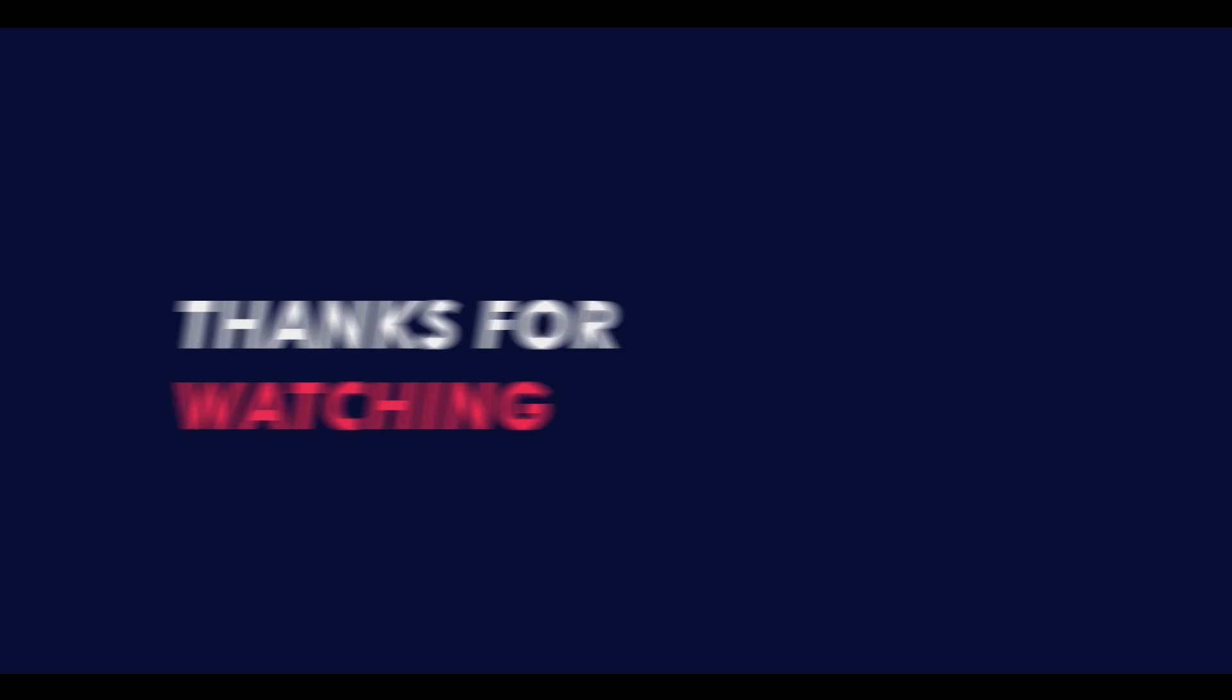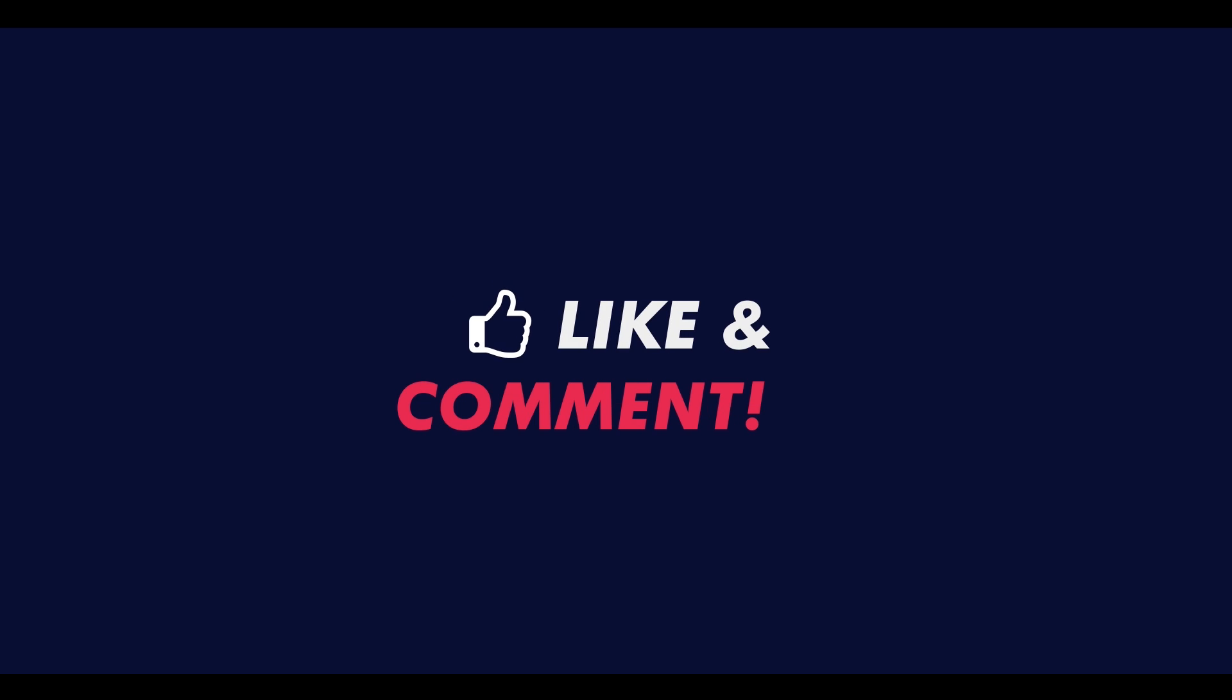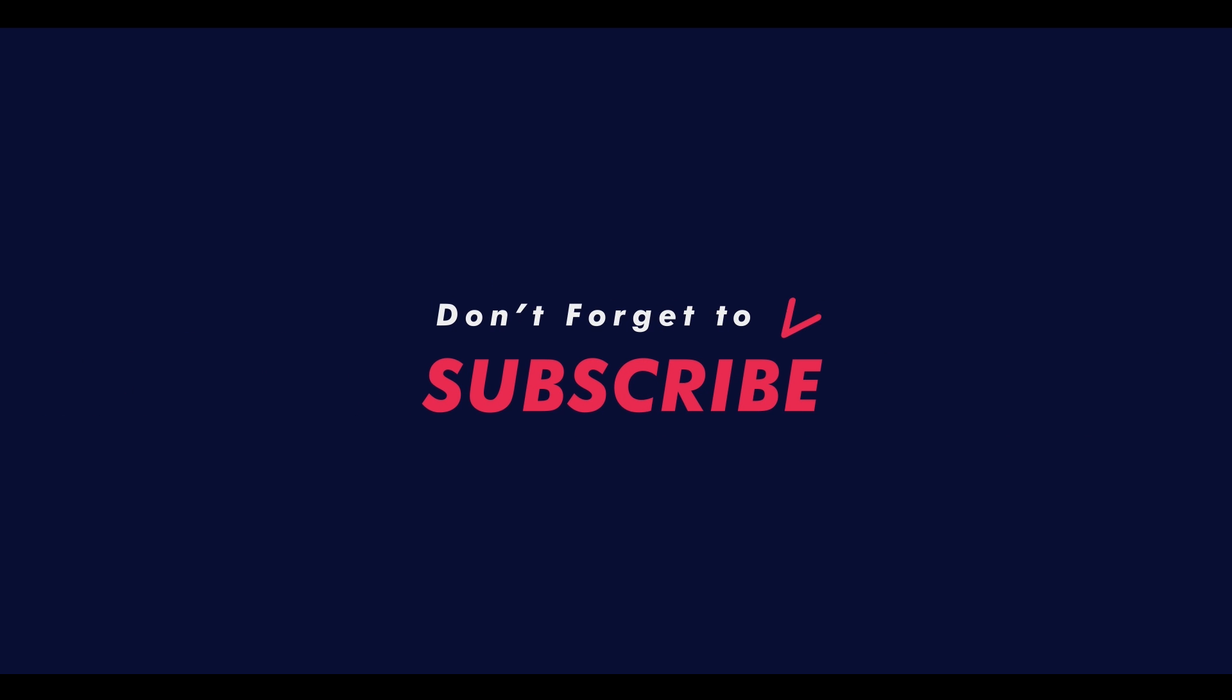If you enjoyed the video, give a thumbs up. And if you really want these kinds of cool tutorials, then hit the subscribe button. See you guys in the next video. Signing out. Peace.